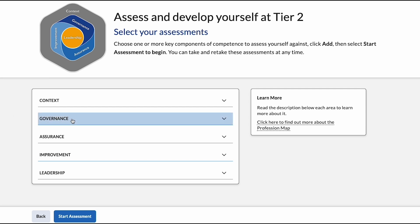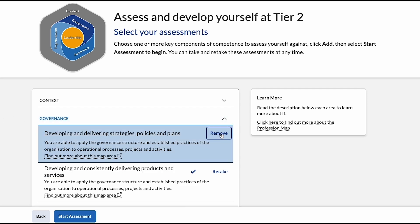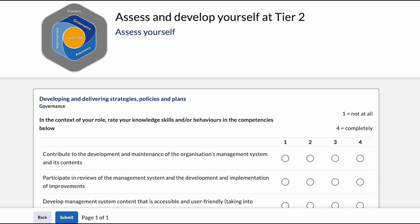Today let's focus on governance and select developing and delivering strategies, policies and plans. Navigate to start assessment to begin.